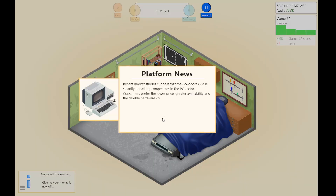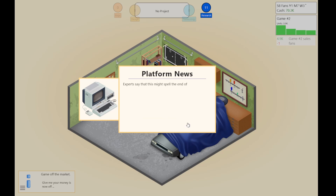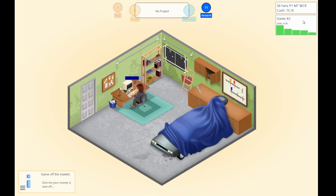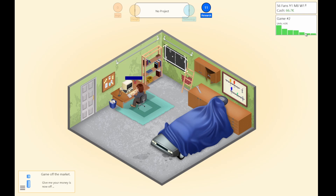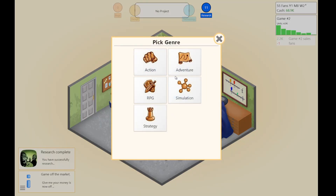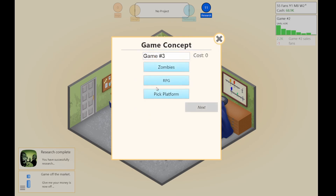It's steadily outselling competitors in the PC section. So we're gonna have to get more Nintendo 64s. We're still making a lot of money, but we're losing fans — like one fan. We're losing one fan every single unit. Y'all want a zombie game? We're gonna do a zombie RPG.